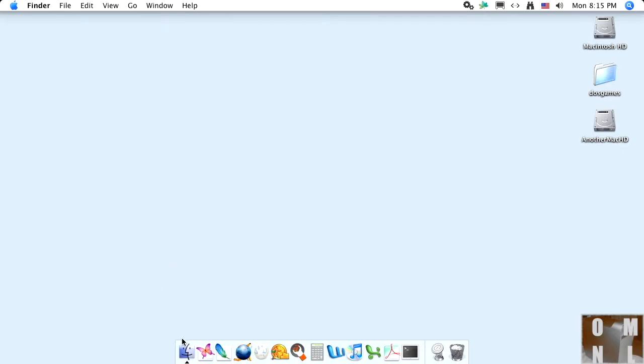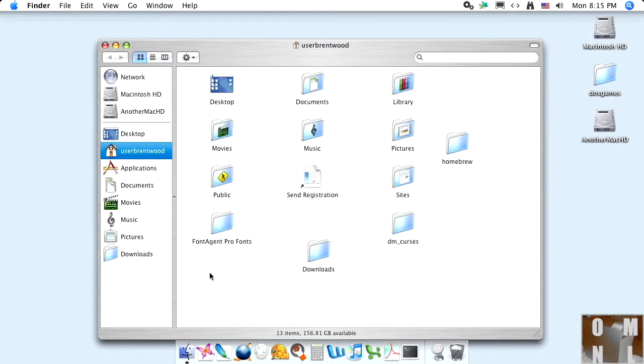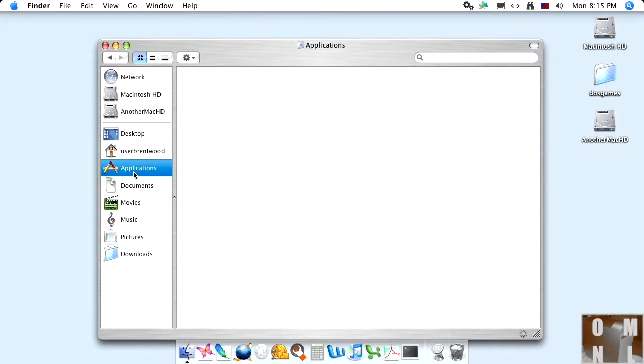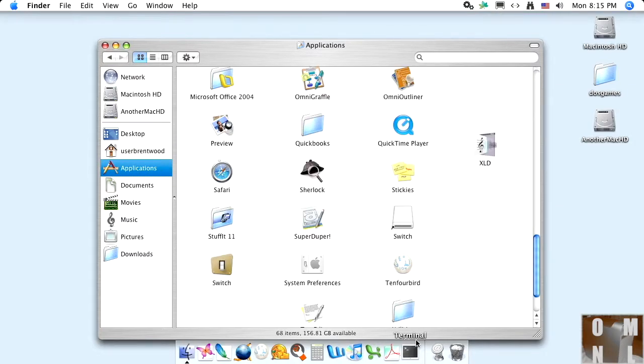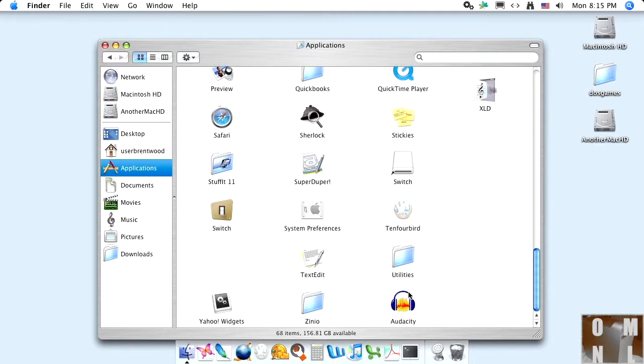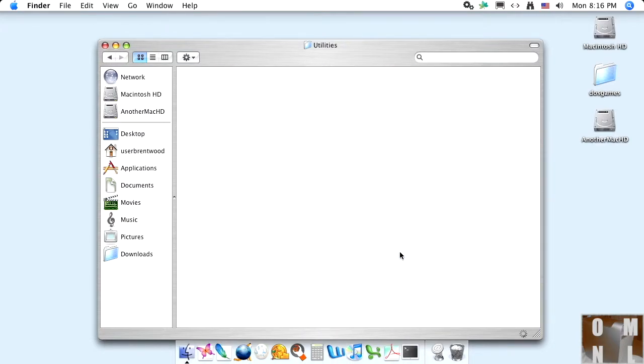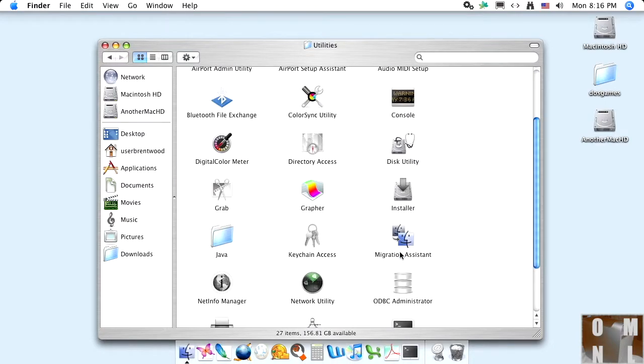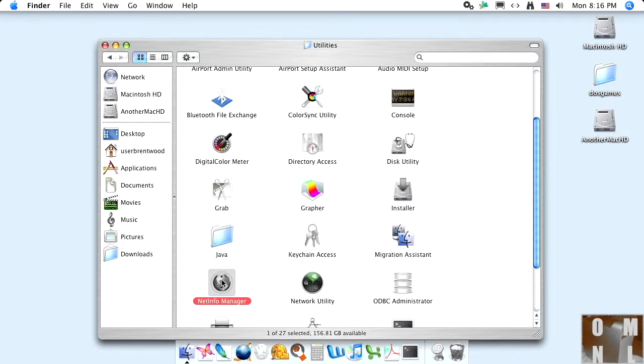Navigate to utilities, which is going to be in applications. Navigate to utilities, there you are. Okay. And for NetInfoManager, there it is. Go ahead and start that.